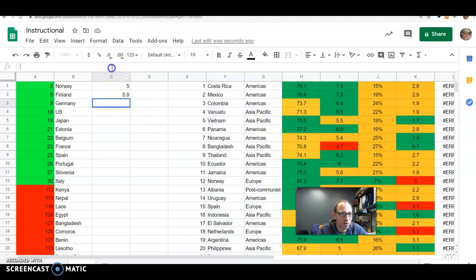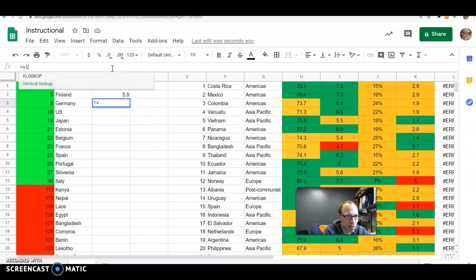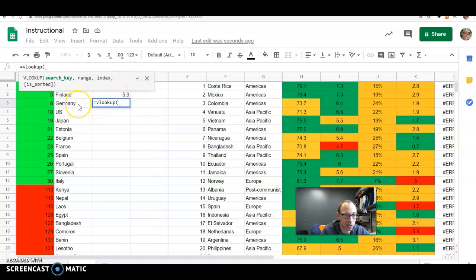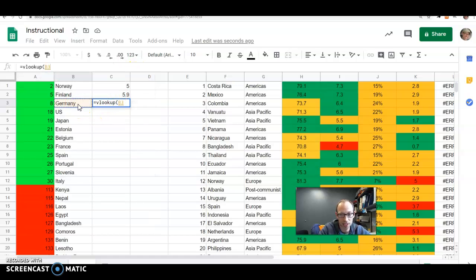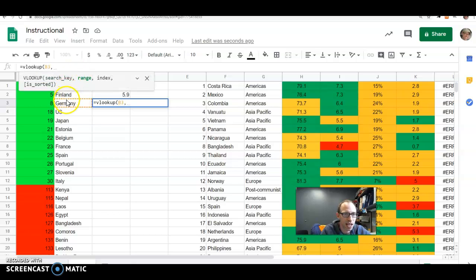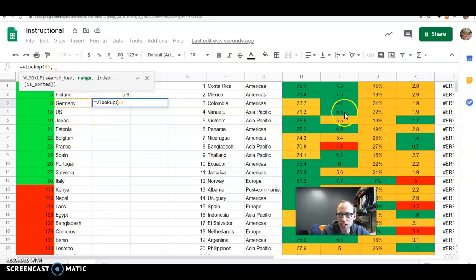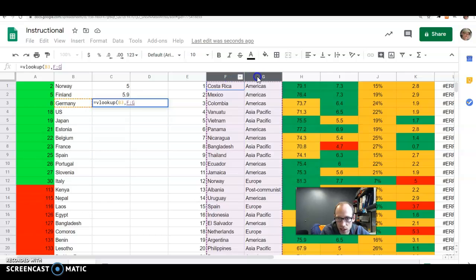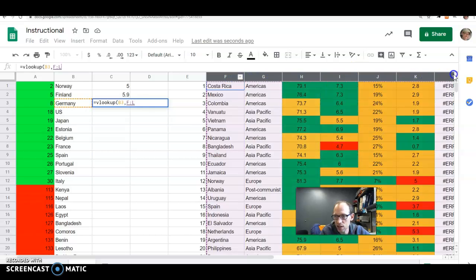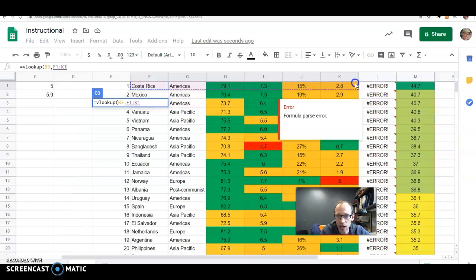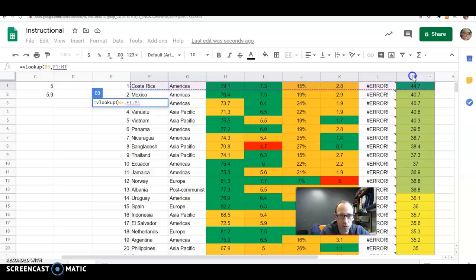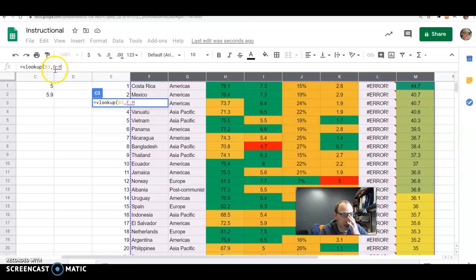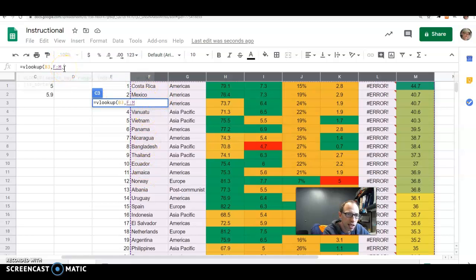Then you do this cool formula, which is equals V lookup, vertical lookup. The first thing is you want to put in your search key, which is just, okay, I want to find Germany somewhere over here. So I'm putting that. And don't type in Germany. Make sure you put the cells so we can just cut and paste this formula. The range, I want to look in all of this portion. So make sure you start wherever the country names start because that's what we're going to be looking at. So I'm going to start there and drag it over.